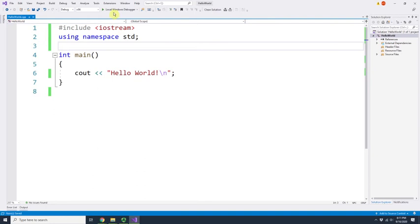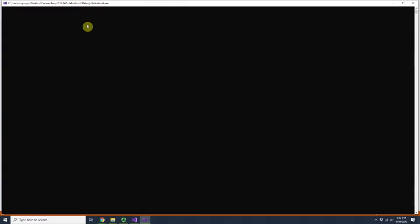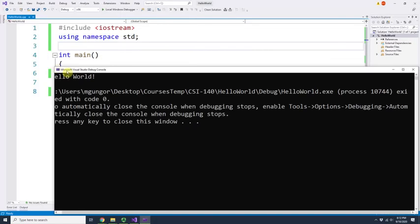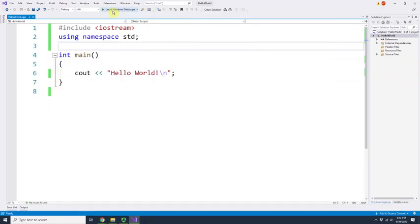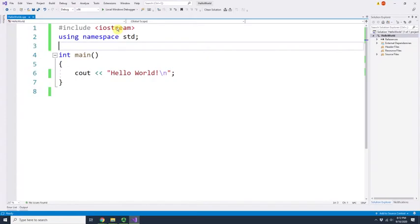Let's run this. Everyone can see that 'Hello World' is printed. To run it, I just click the green play button and it runs.